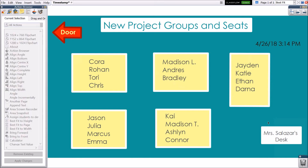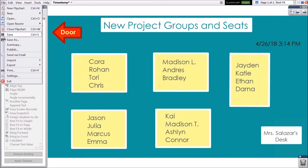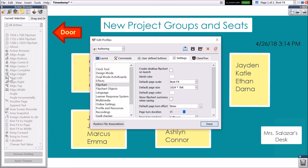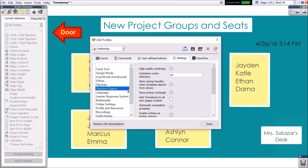You can also add a timestamp to all new flipchart pages created by going to File, Settings, then Flipchart Objects, and selecting Add Timestamp to All New Pages Created. Click Done when you have finished.